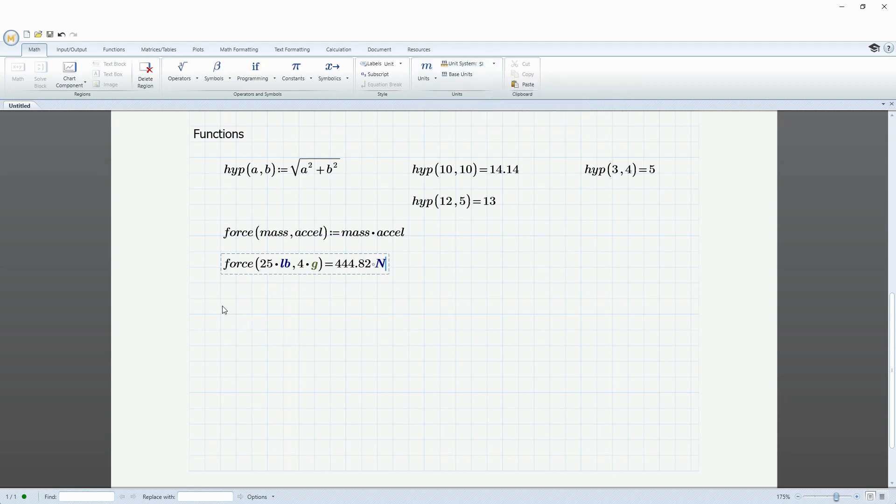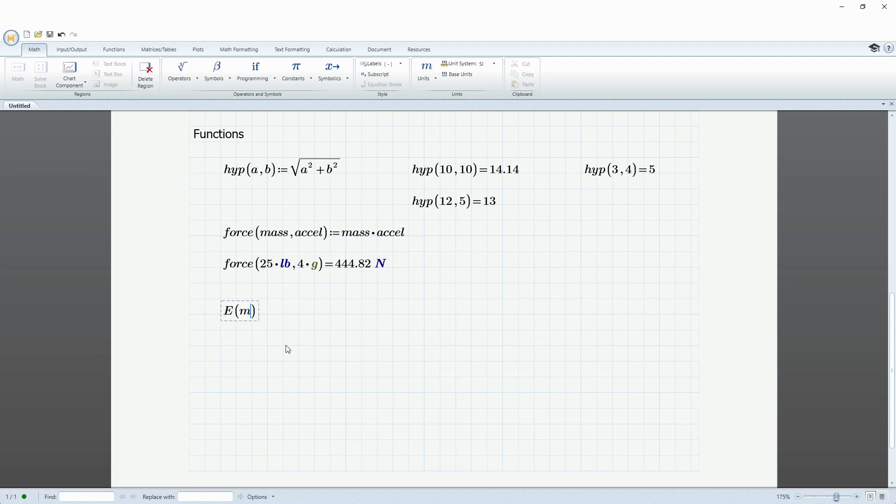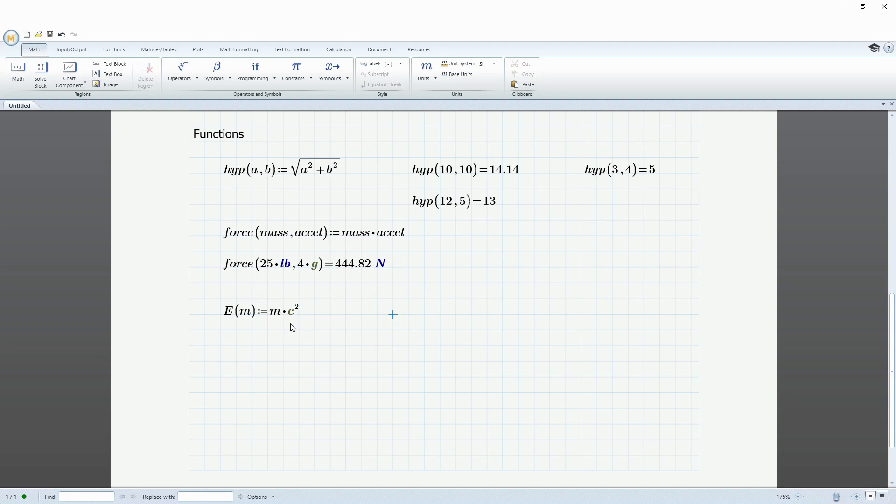And so, let's create just a couple other ones. So for example, let's use Einstein's equation. We're going to do E as a function of M is going to be equal to M times C and then squared. And again, when I click outside, it's automatically going to figure out that, hey, since I didn't previously define C, C must be the speed of light constant.